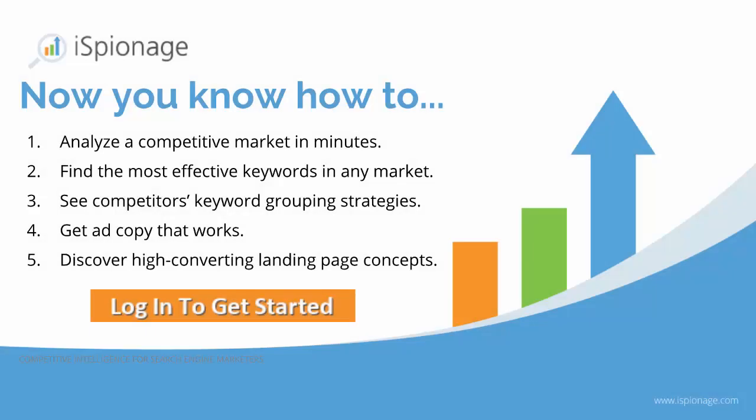Those are the basics of how to use iSpionage to research competitors. And now it's your turn. My challenge to you today is to go log into iSpionage right now. Pick a current client or a new prospect. Maybe you've been working on a new proposal or maybe there's a client you're afraid you might lose.